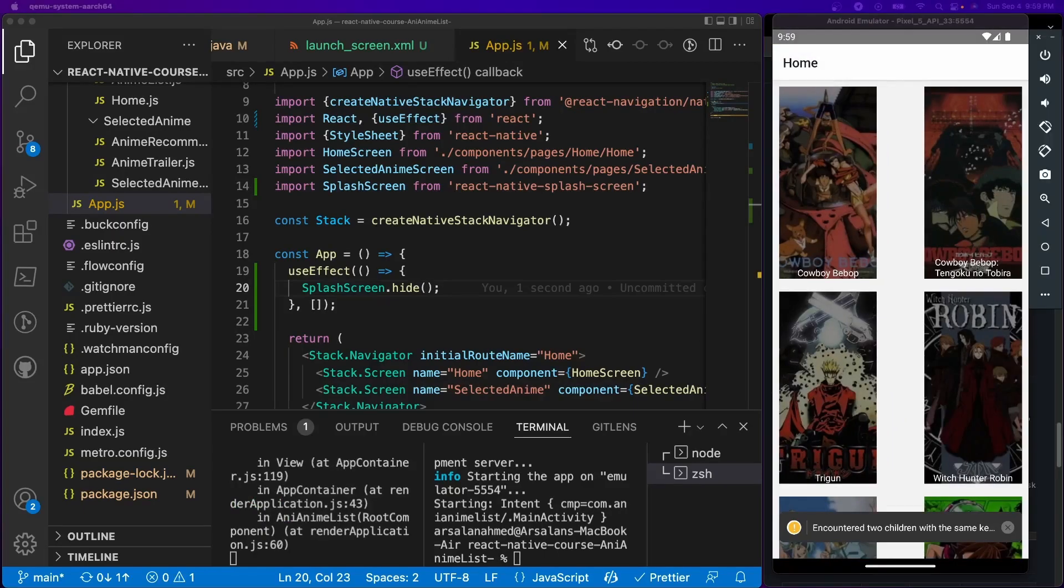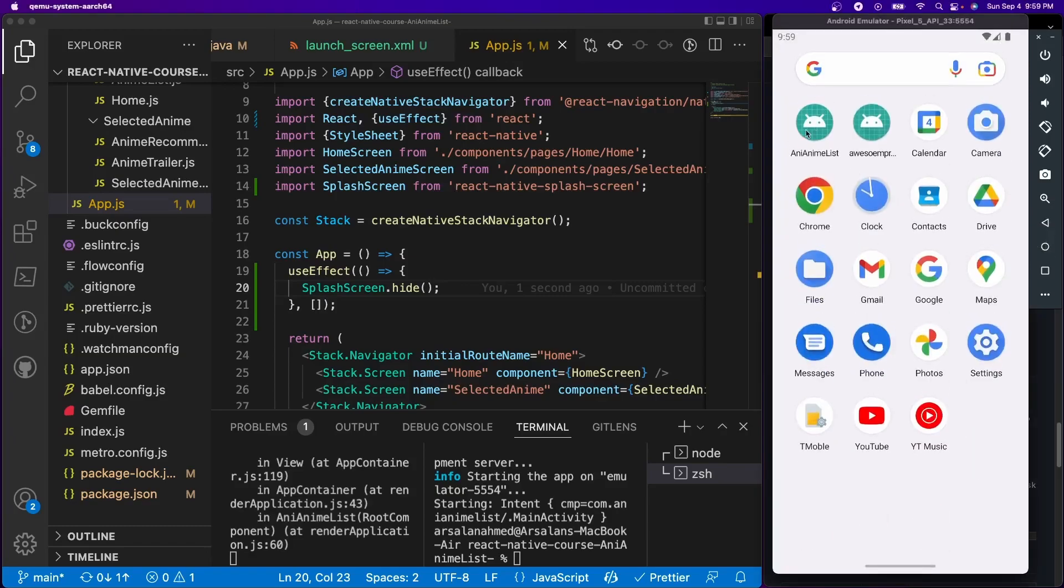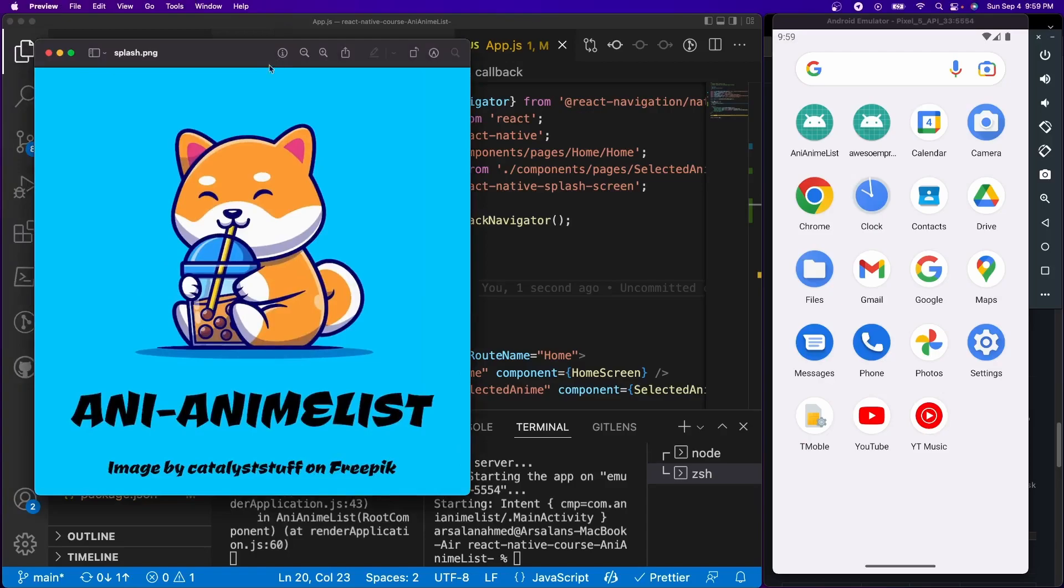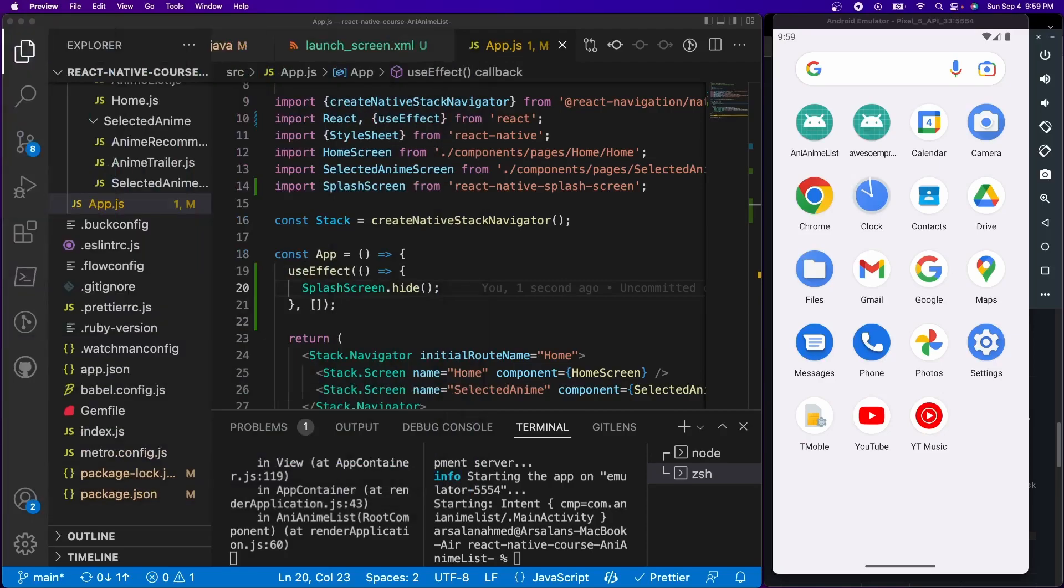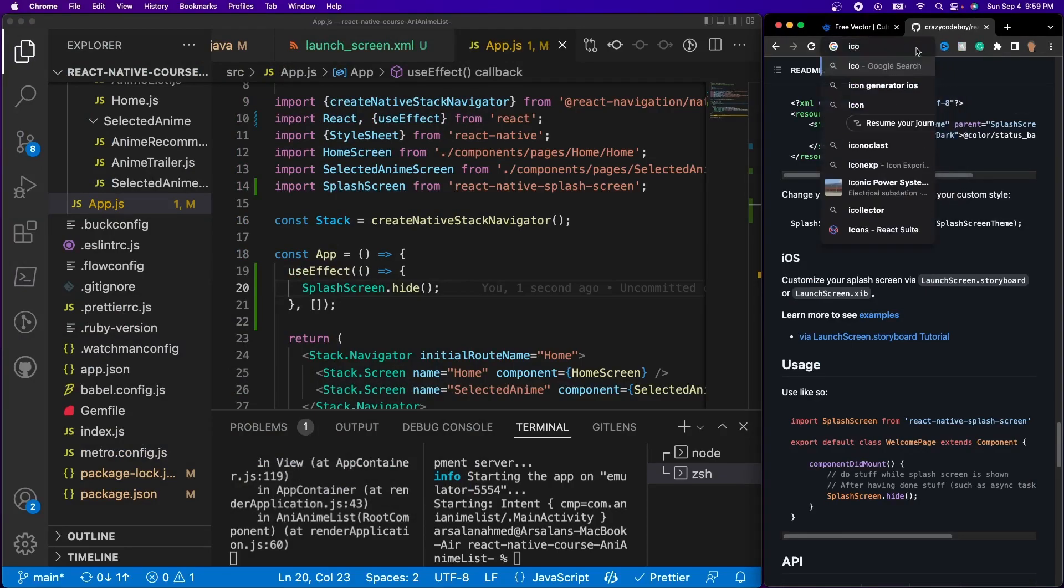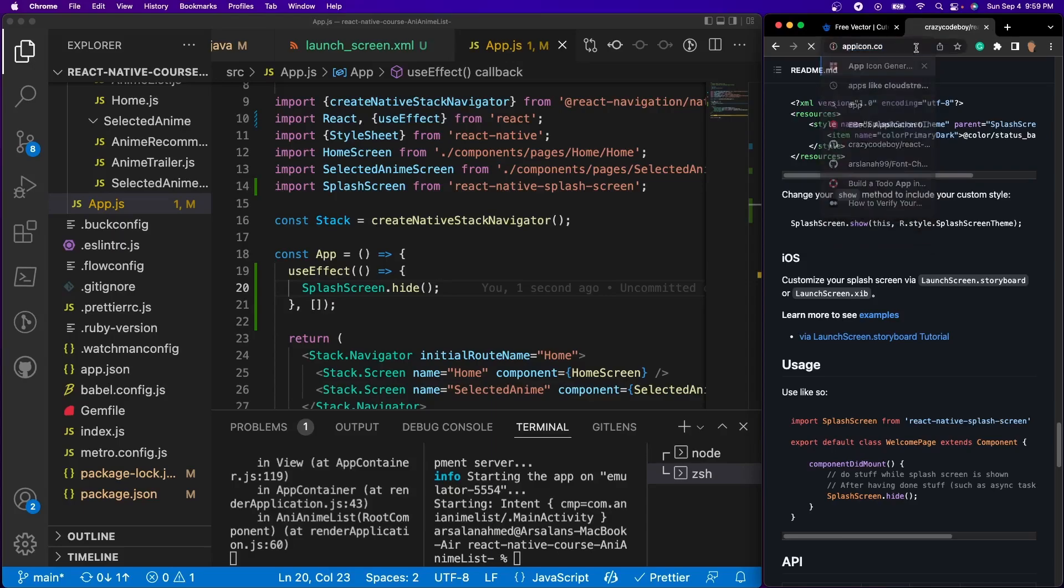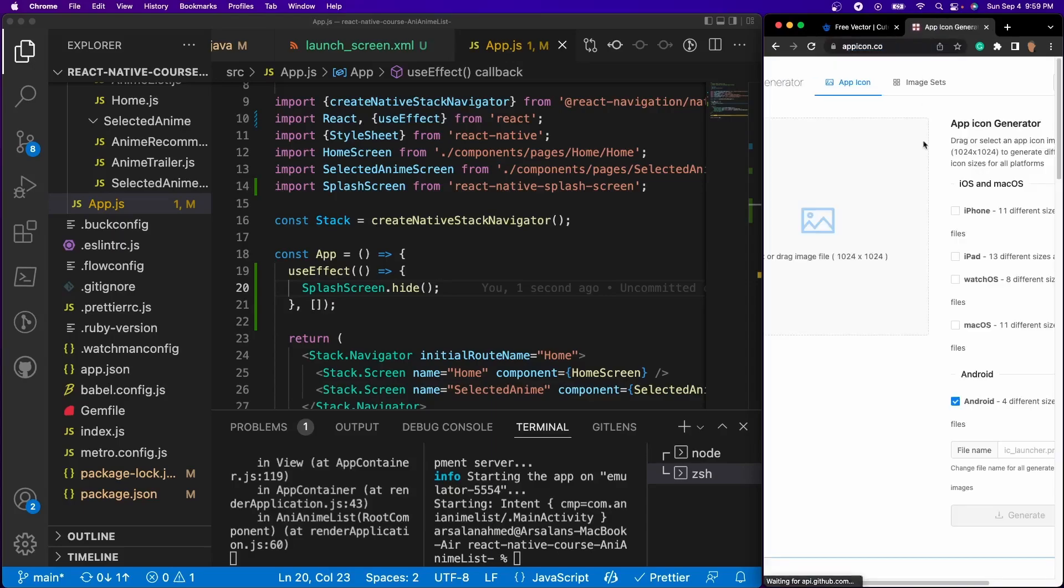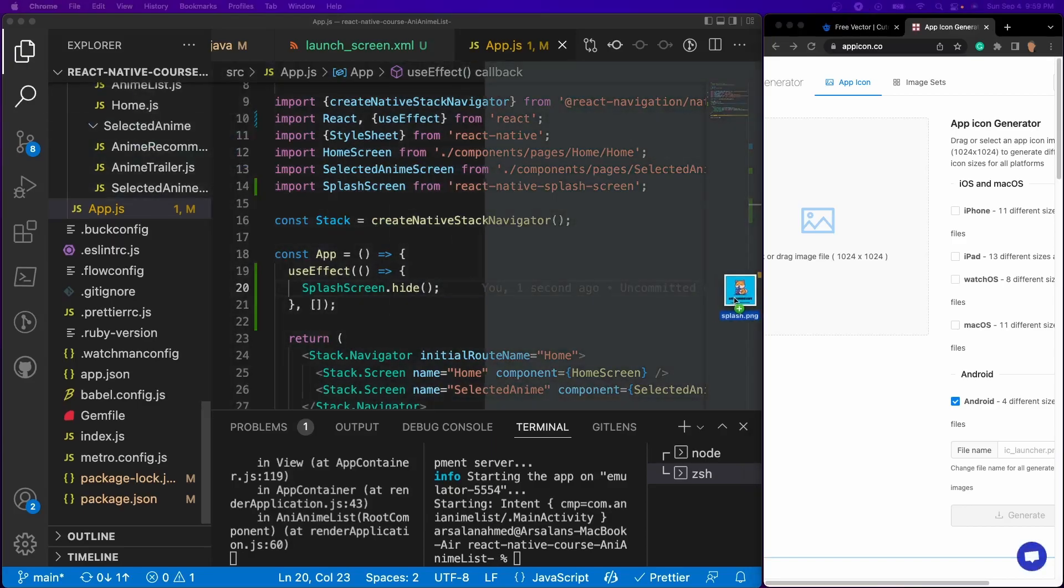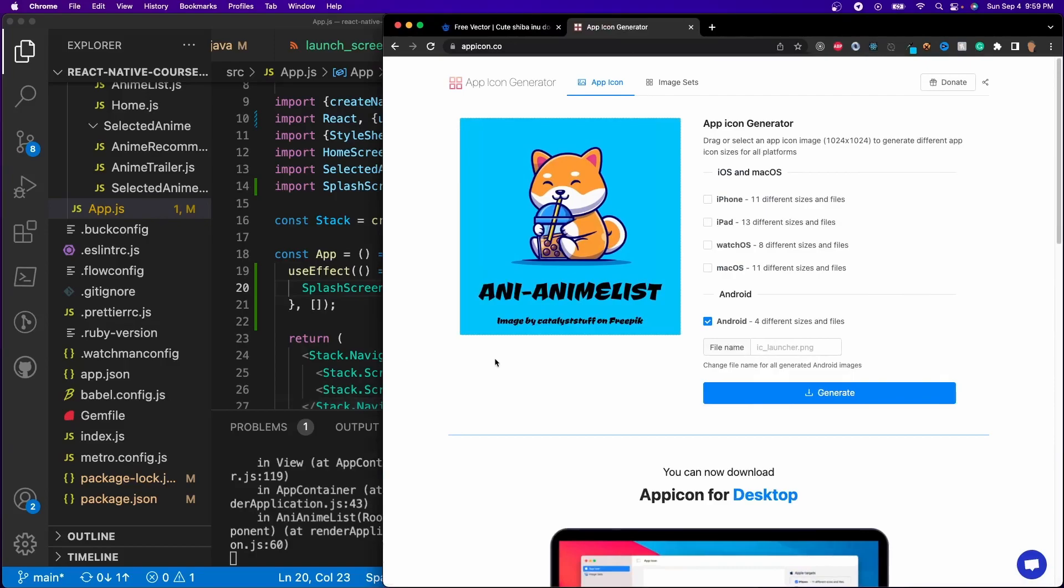Alrighty, so the next thing we need to talk about is how do we actually replace this app icon to look a little bit better. So this is the app icon that I built. It's just the Shiba, you know, the name of the app and the credit of the actual pick for the Shiba. And the way that we're going to create this is go right back into here, we're going to go to a website called appicon.co.